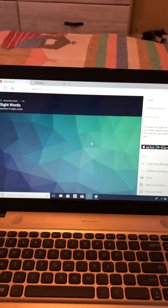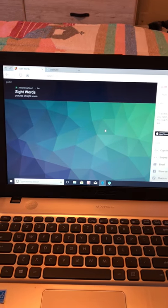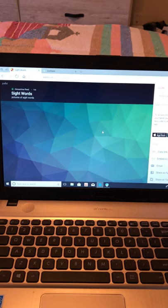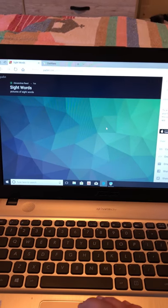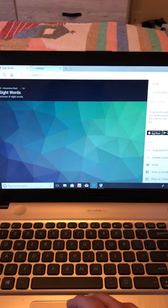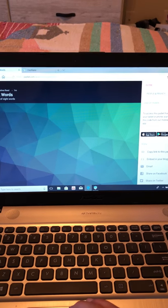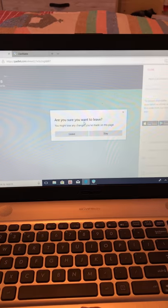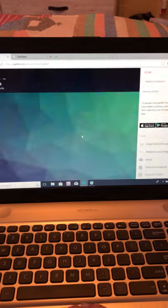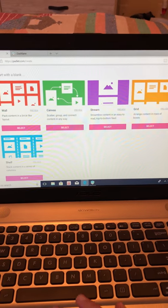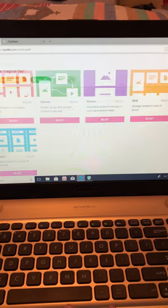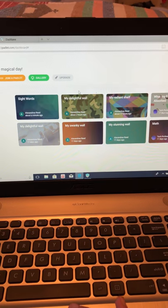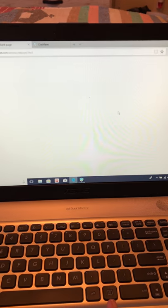One thing that I do is have particular sight words on here, and I have my students go around and take pictures around my room of those sight words. I already have one created like that, so I can show you. It's right here.